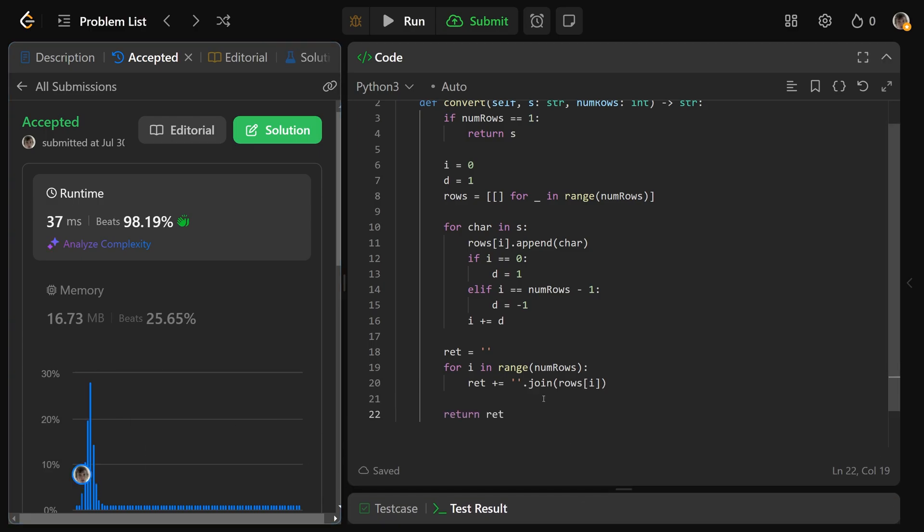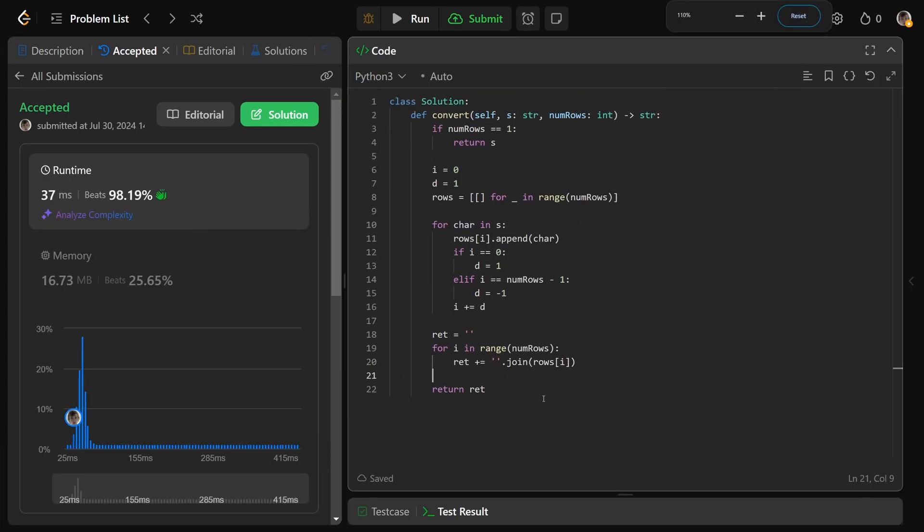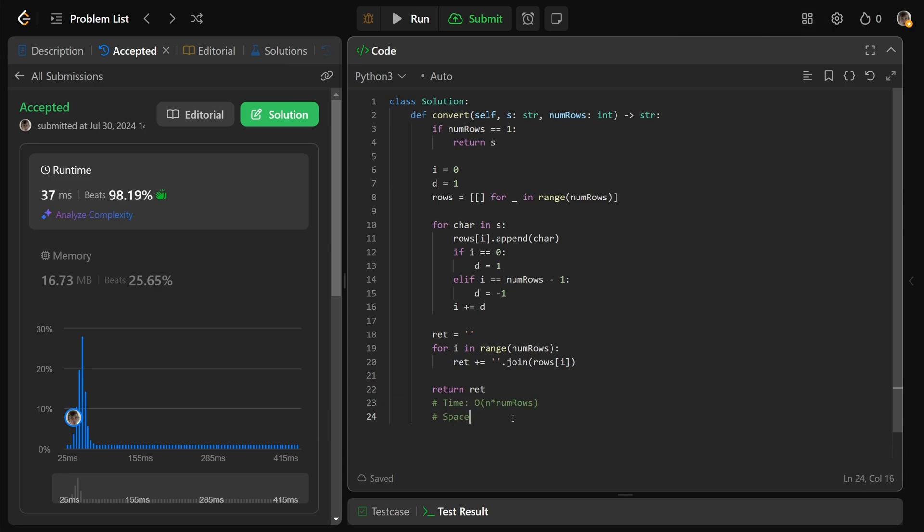As we said, this is going to have a time complexity here of big O of n times the number of rows. And the space complexity of this, we're clearly storing this many lists. We're storing num rows many lists. And in each of those, we're storing some of the characters. So I would say that this is a space complexity of big O of num rows plus n.